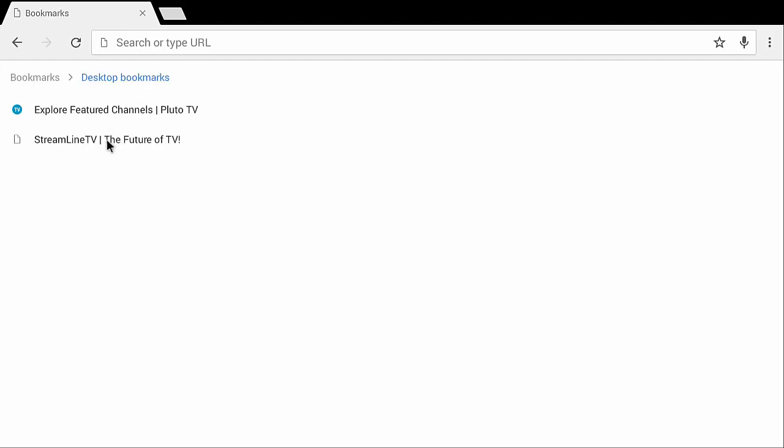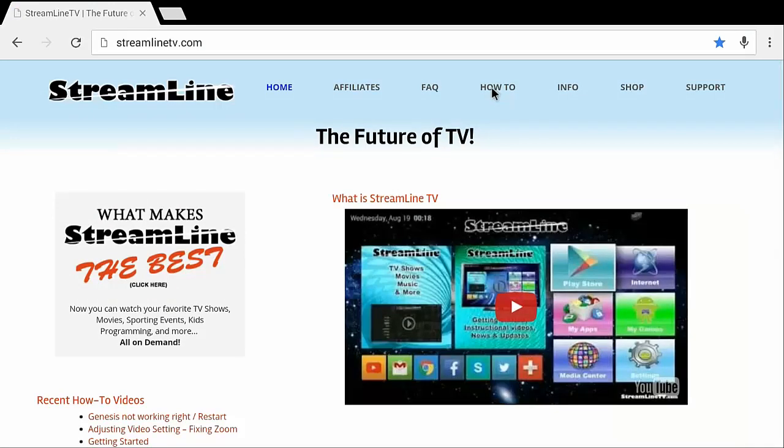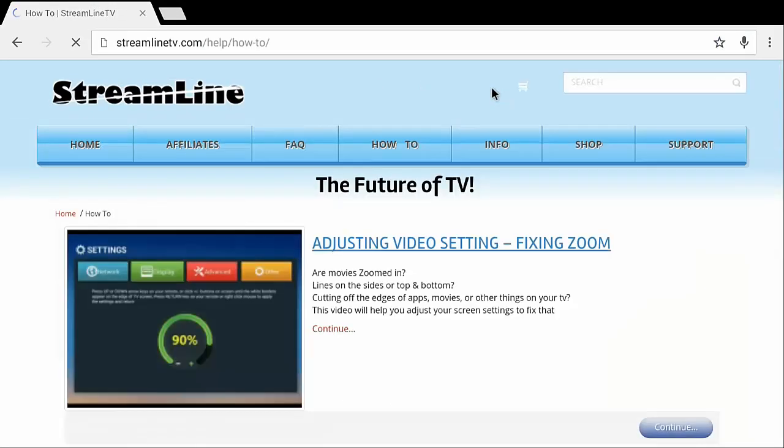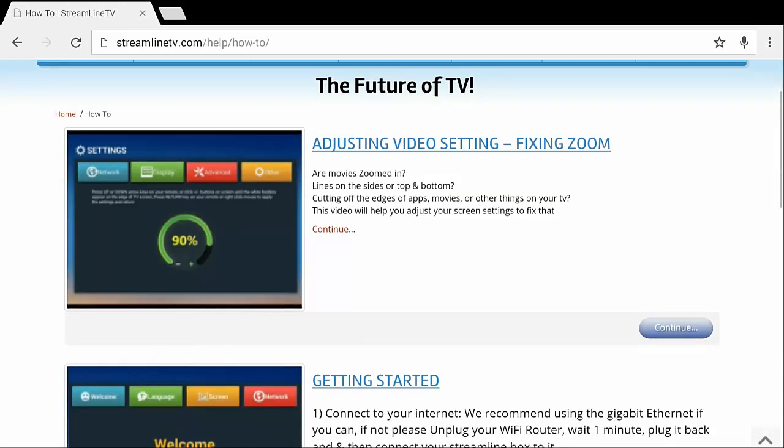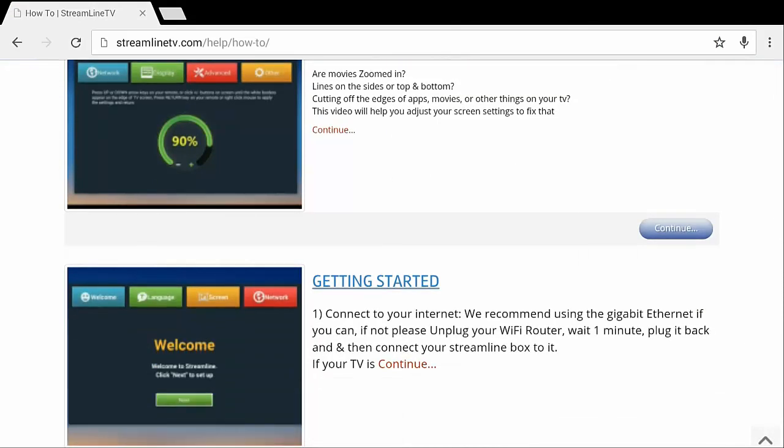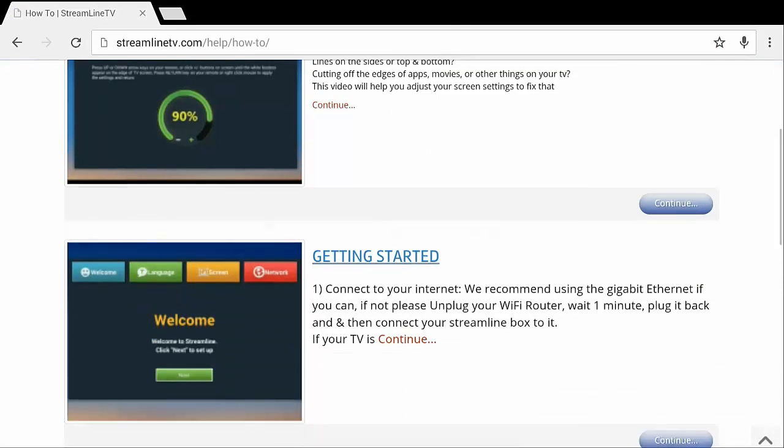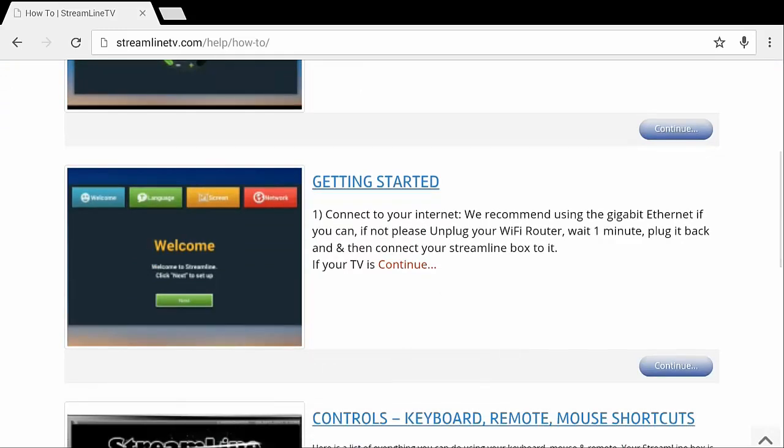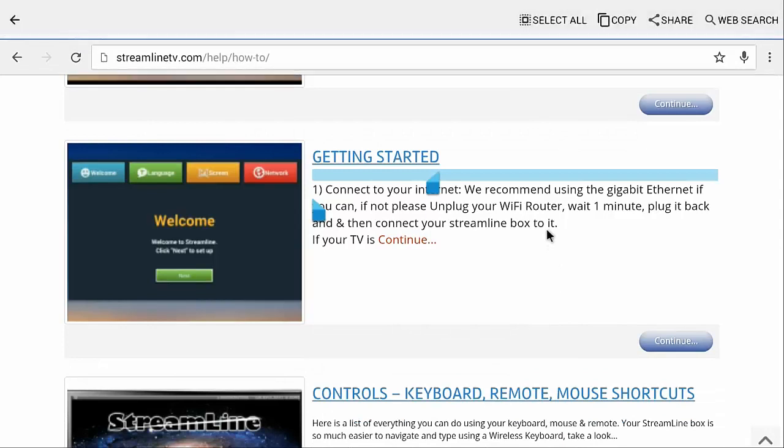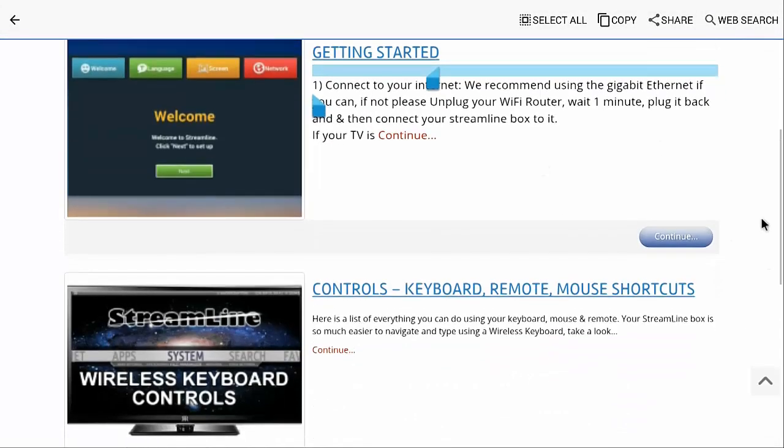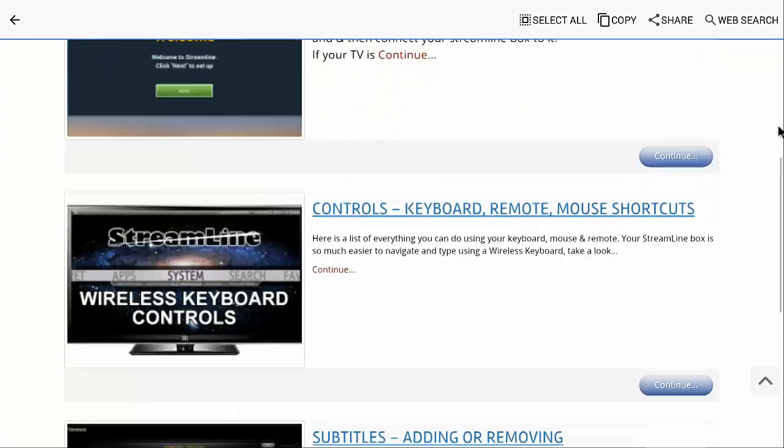So I'm just going to go ahead and go back to Streamline's website and I'm going to go to how to. Then you can scroll down on the web page using the arrow keys on the D-pad of the remote or of your actual keyboard or you can use the mouse and then you just left click and hold off to the side and you can drag it up and down.